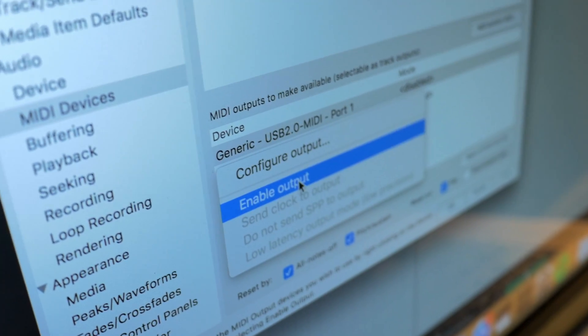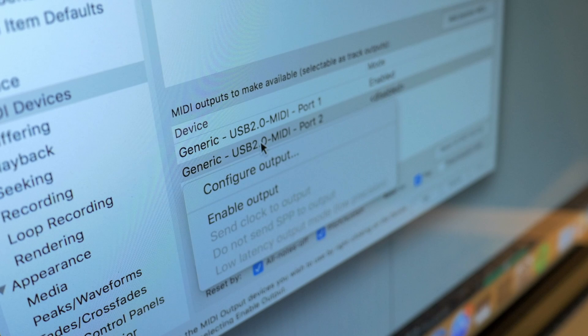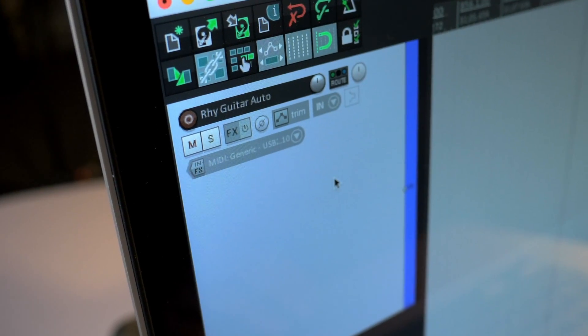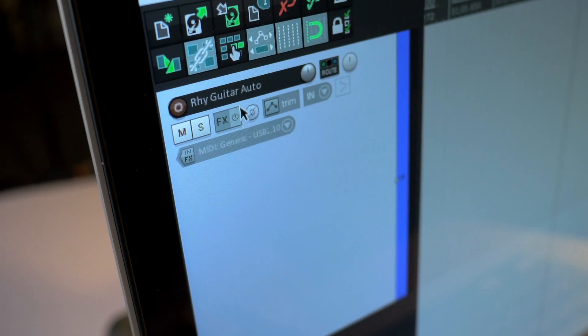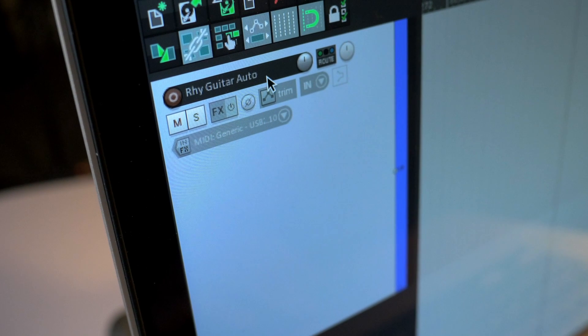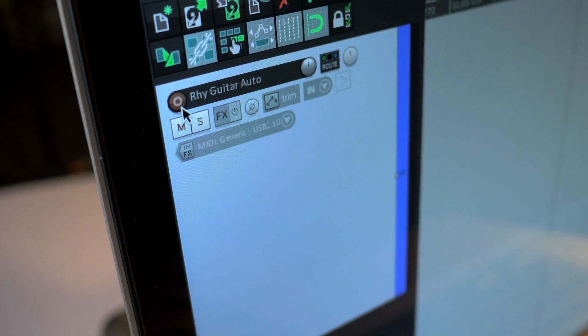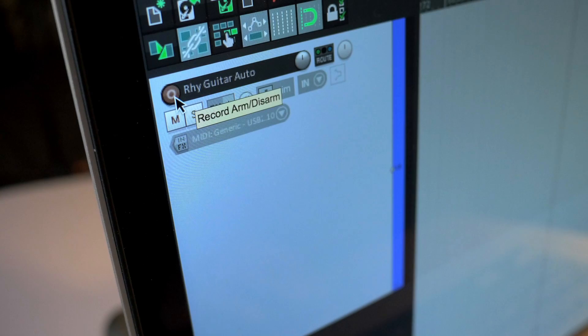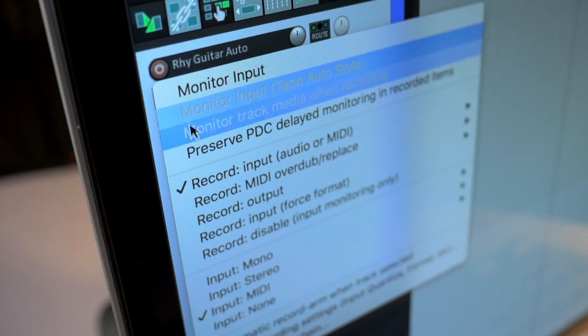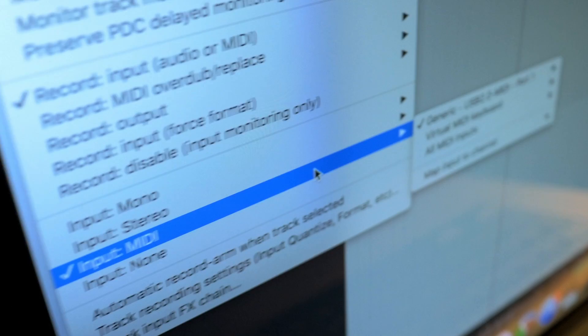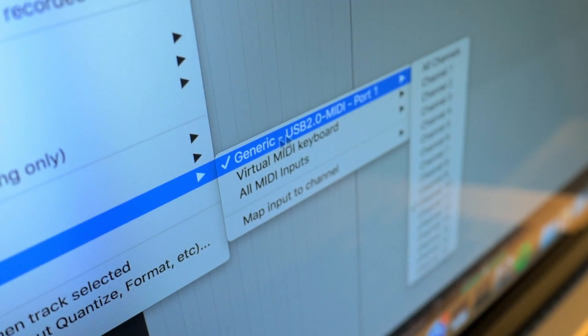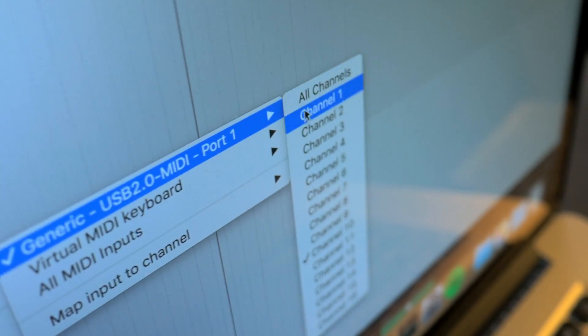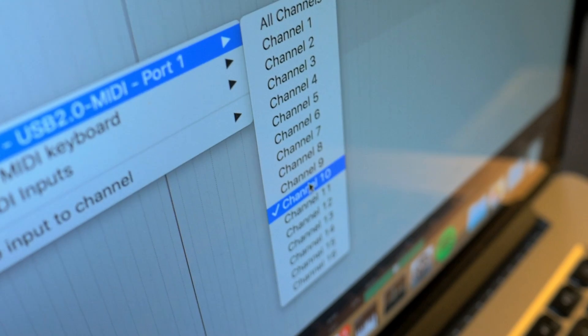And you want to make sure that both your inputs and your outputs are enabled. Next step we're going to want to create a new track and name it. I've gone ahead and named mine Rhythm Guitar Auto. Next we're going to come over to the arm track and right click. And come down to Input MIDI. Come over to USB Generic, which is my cable, and come down to my channel, which is channel 10.